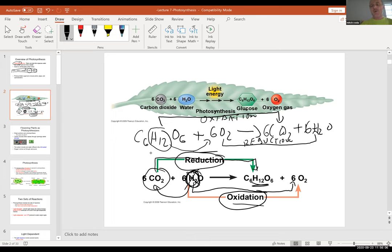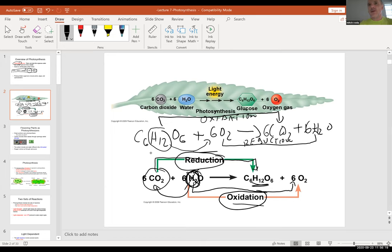In nature these processes happen — for example, when you see a piece of iron rusting, iron gets oxidized, basically losing or gaining electrons.